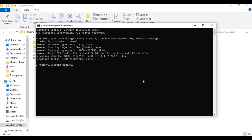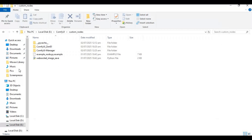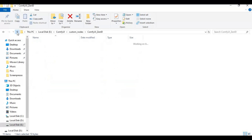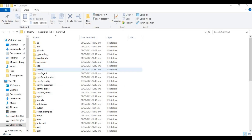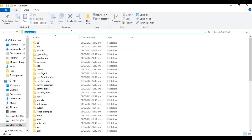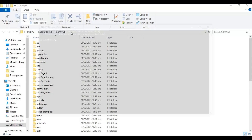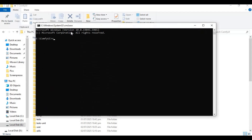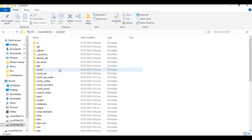Now go to the main folder and type CMD in the folder path — a new command window will open. Activate venv if you installed ComfyUI following my instructions. Then use the cd command to go inside the Zen ID folder, which is inside the custom nodes folder.